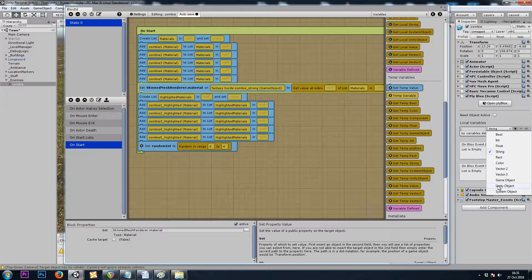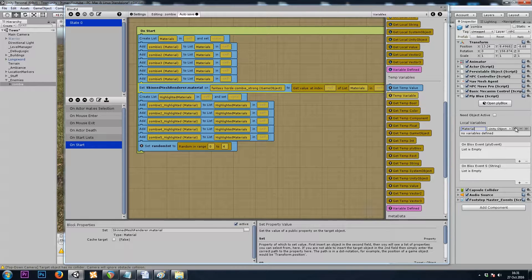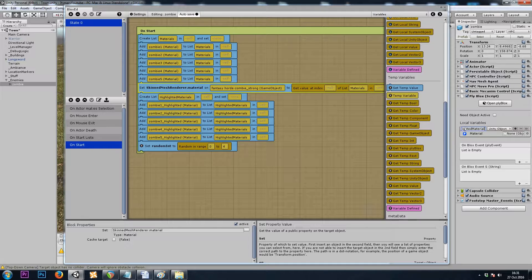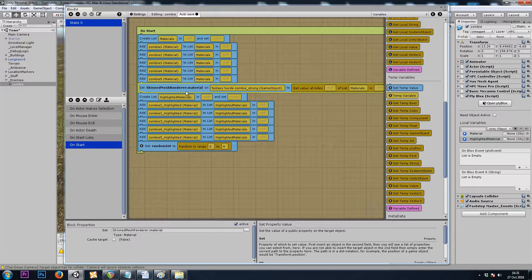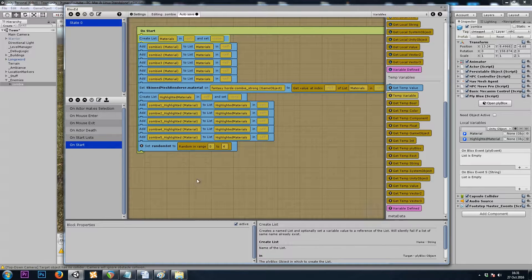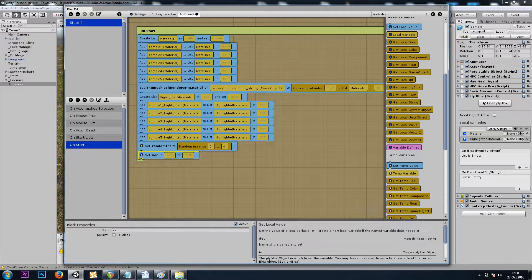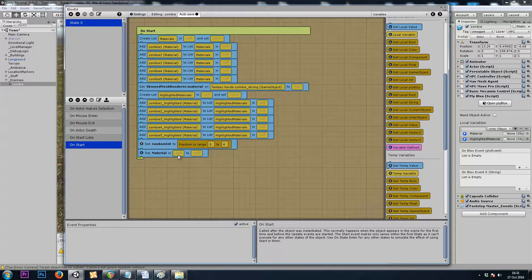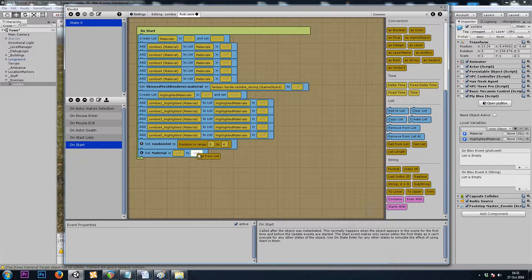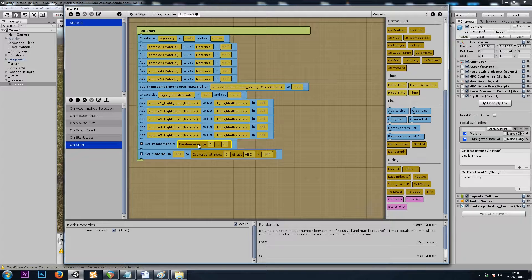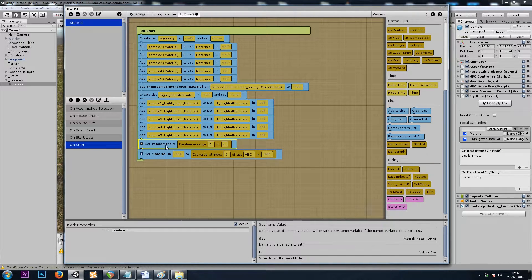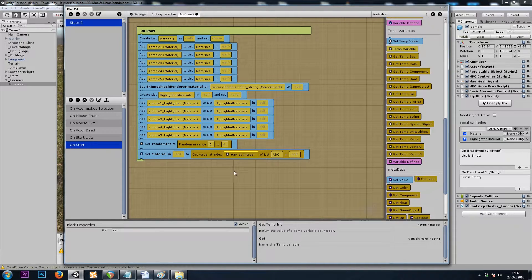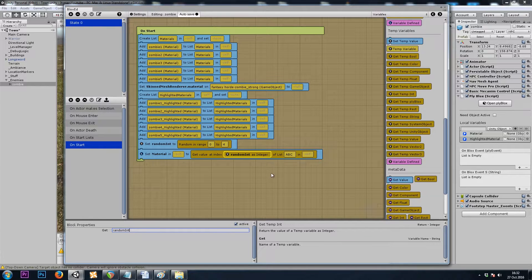Let's save those as unity objects, and we'll call one material and one highlighted material. So now we can say, we'll create the lists, then we'll generate a random number, and then let's set material to a common getFromList. That will be not a random value from the index, but randomInt, our temporary integer. So that's variables, getTempInt, randomInt. And material will be from the list materials.